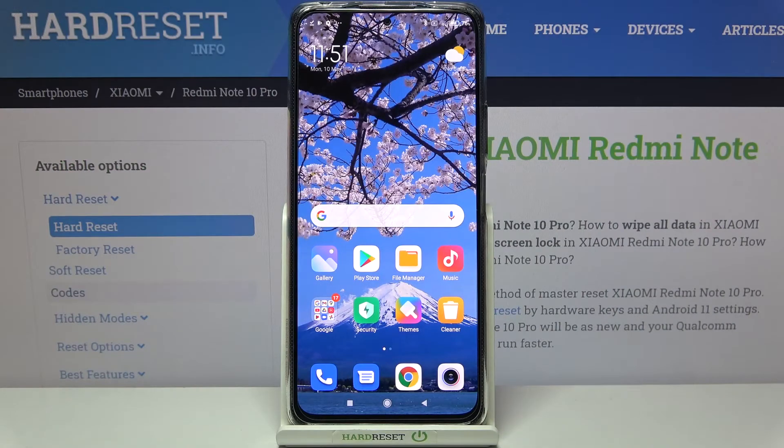Hi everyone, here we've got the Redmi Note 10 Pro and let me share with you how to add a photo to a contact in this device.